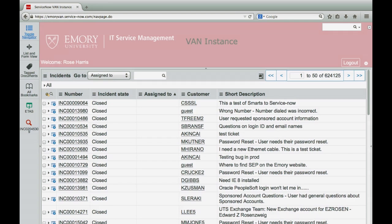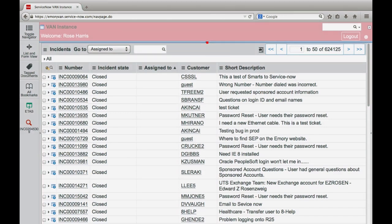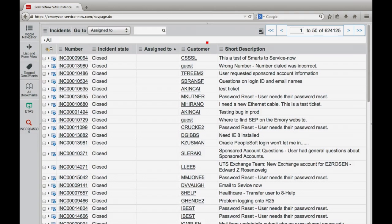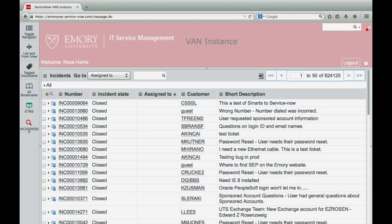If you need more space, click the Collapse Banner icon to reduce the banner size. To remove the banner altogether, click the Hide Banner icon. If you want to return to the default view, click the Open Banner icon to restore the banner. Click Expand to restore the banner to its full size, then select the toggle navigator to restore the navigation window.